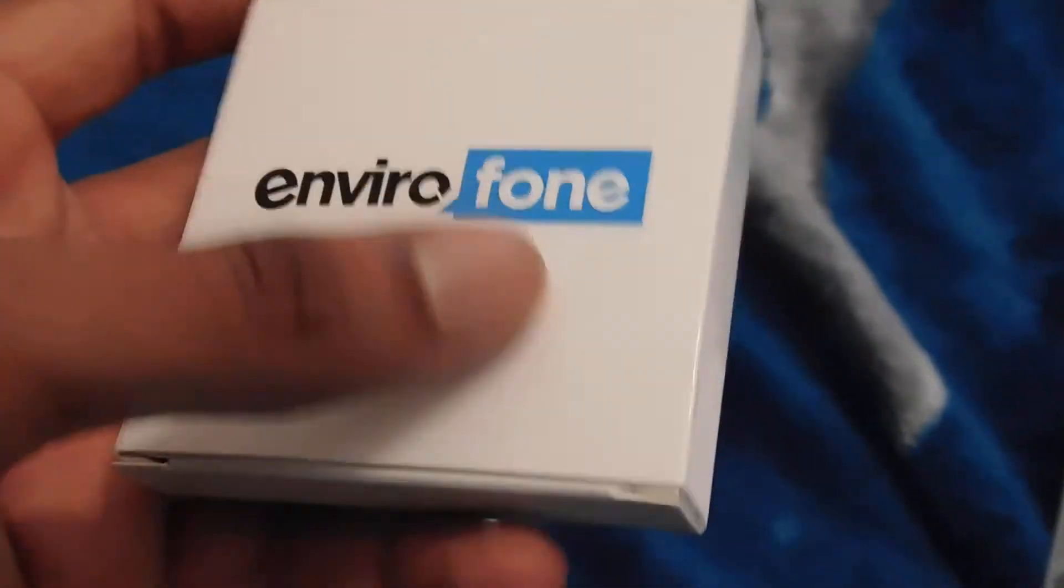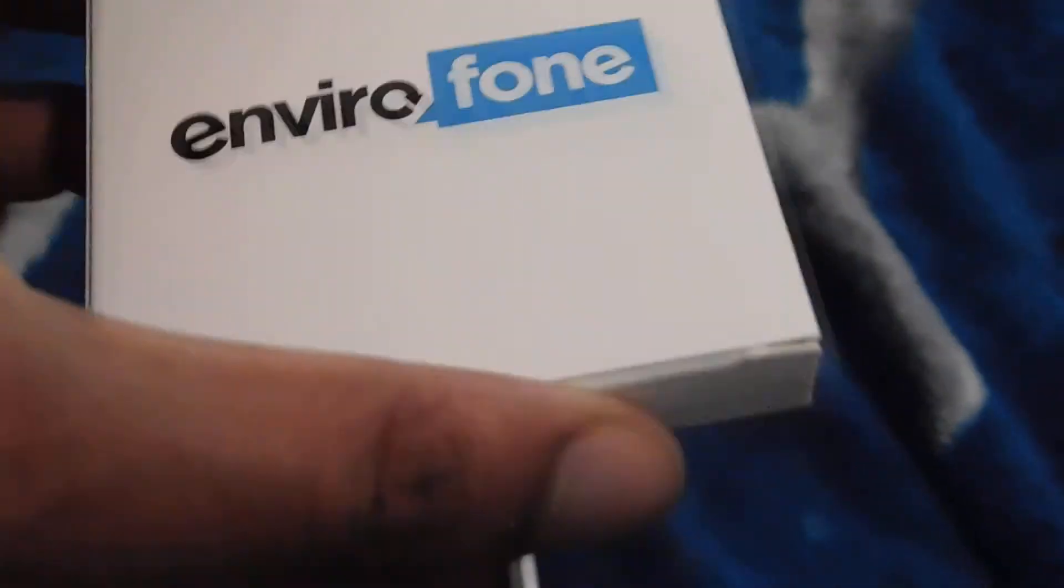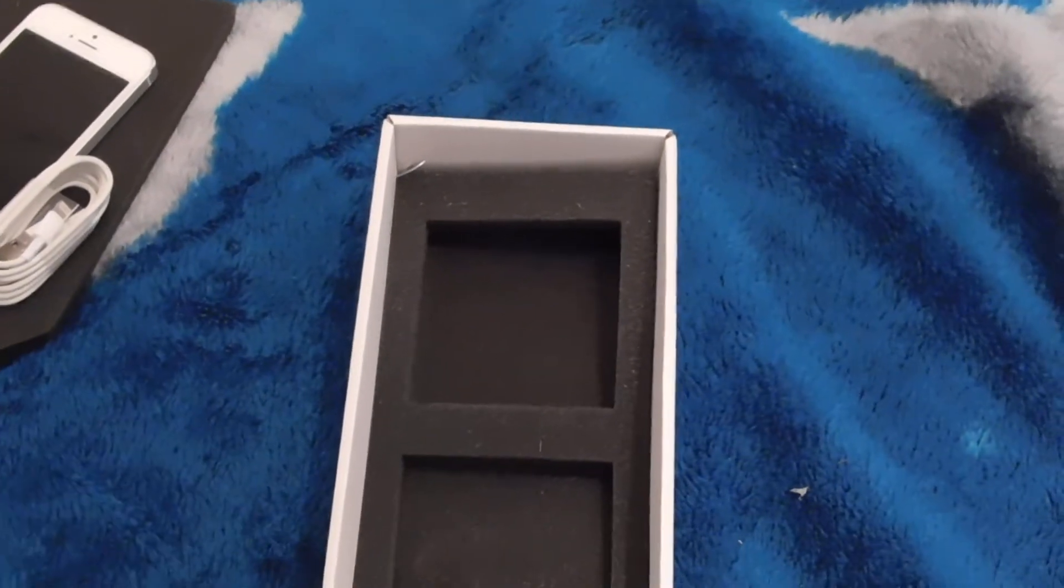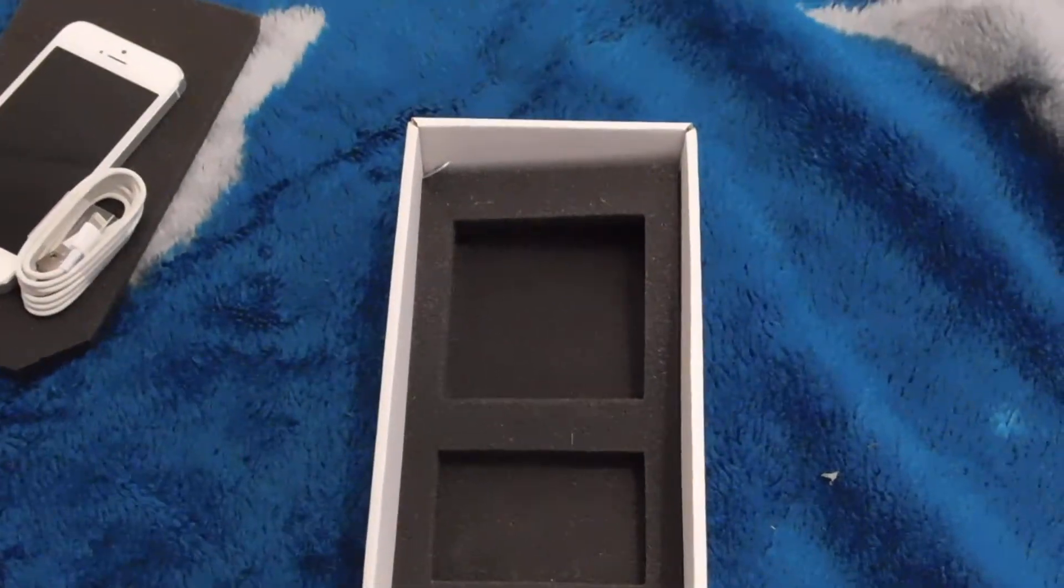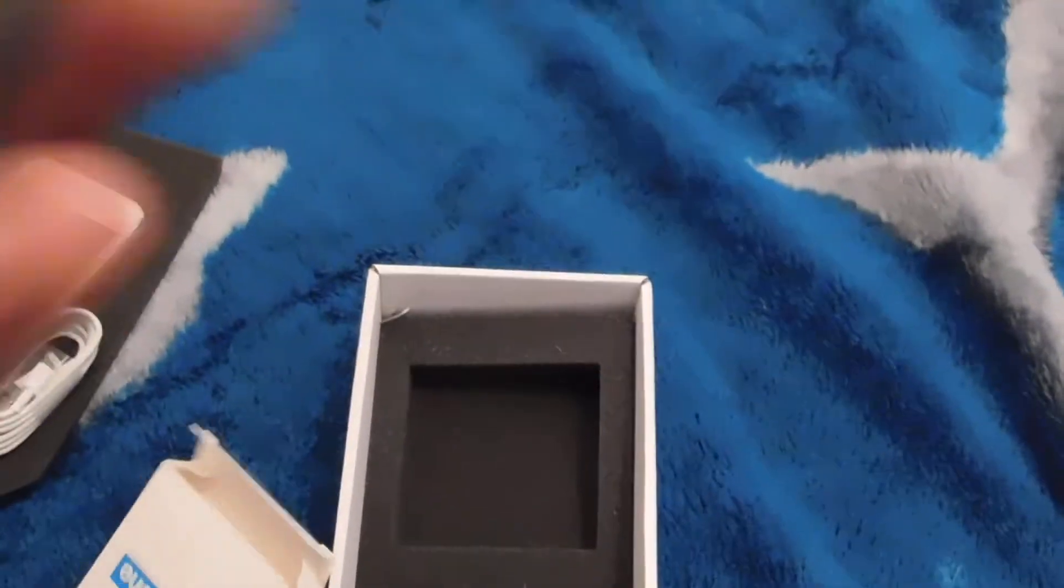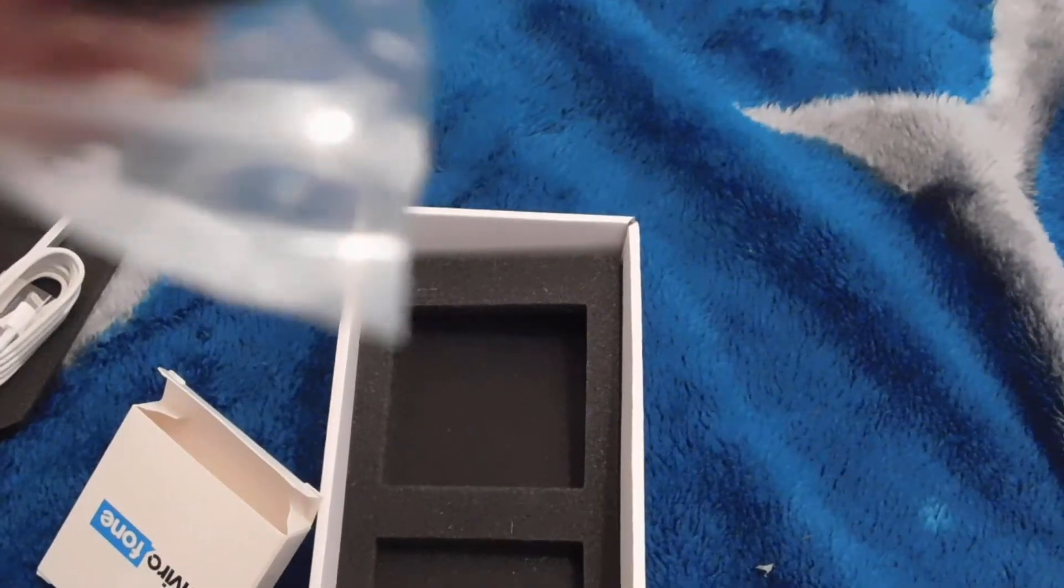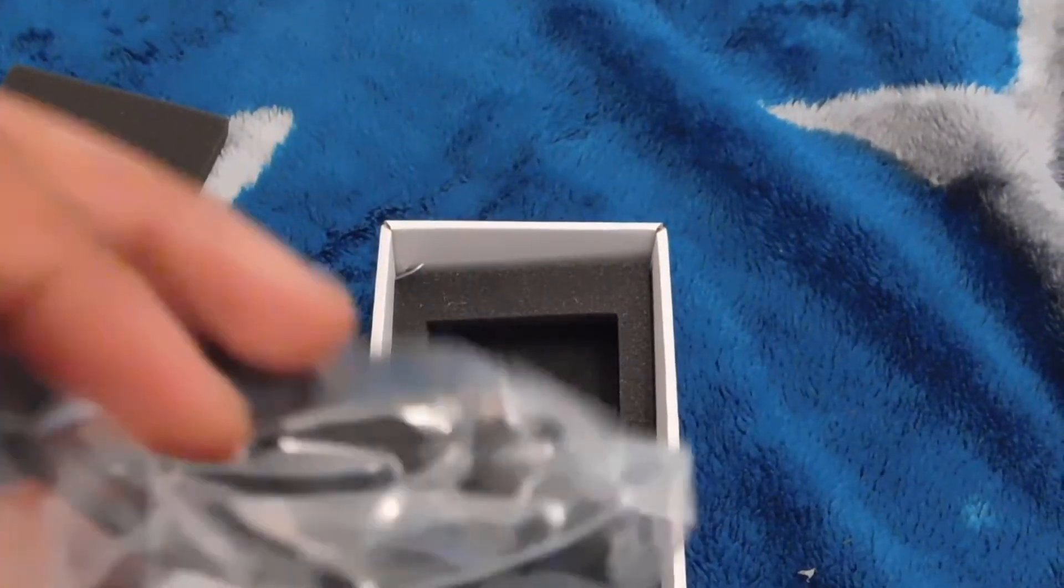Okay, so it comes with a USB cable. And I believe this is the earphones it came with. Hold on, let me just see if it is. Oh, I thought I'd get the Apple AirPods, but they gave me these. That's weird though, they gave me these.